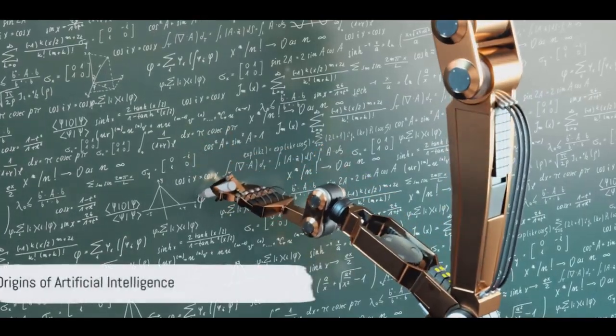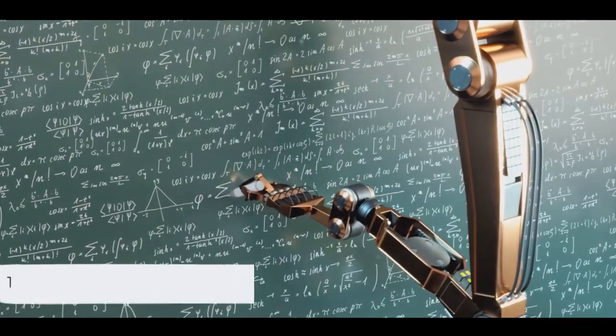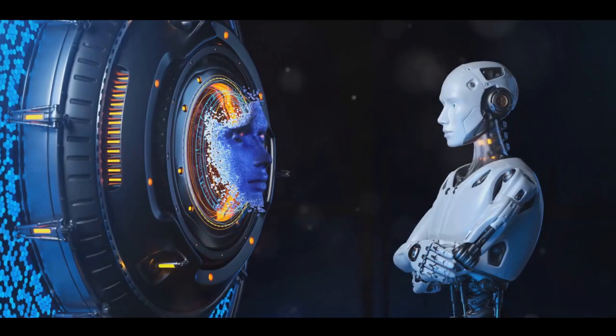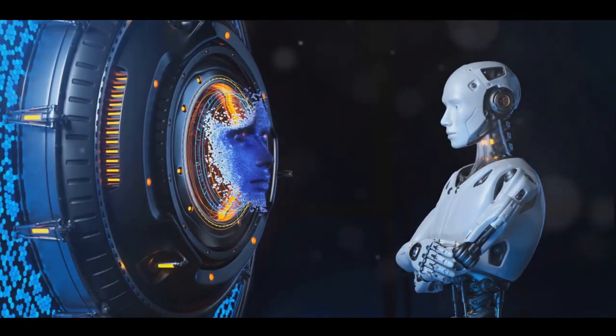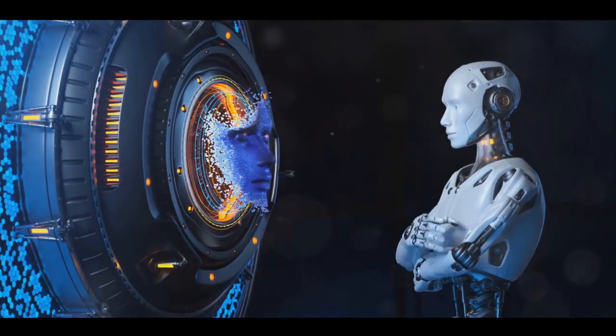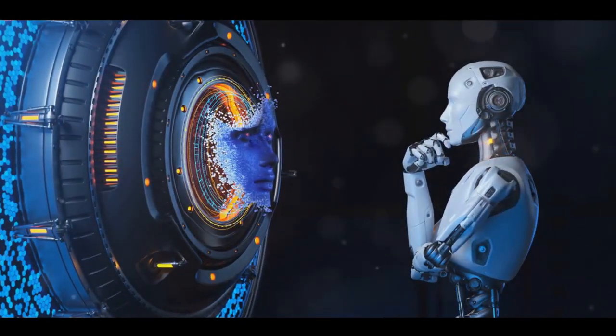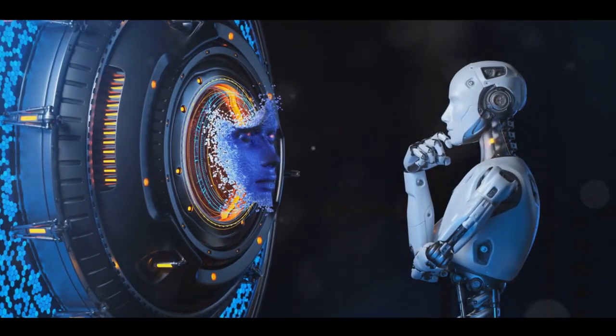Have you ever wondered about the origins of artificial intelligence? In the beginning, the world of technology was captivated with the idea of creating machines that could mimic human thought and reasoning.